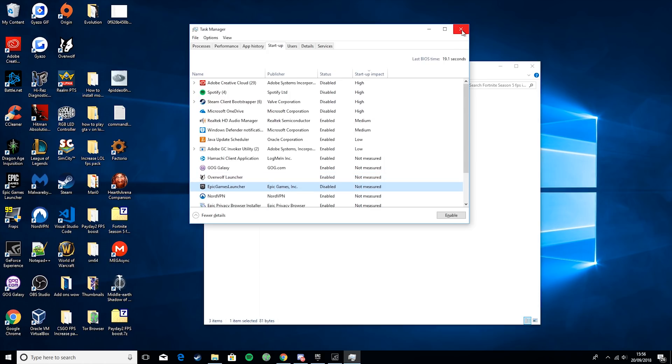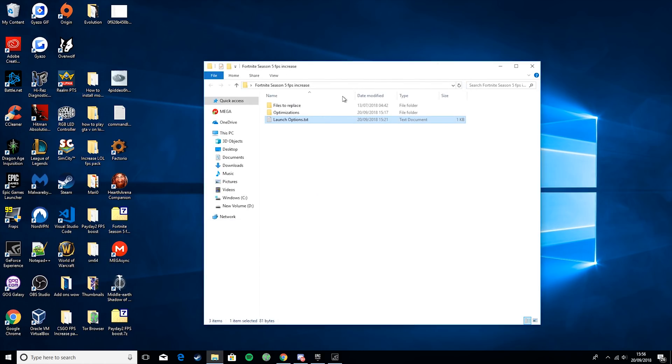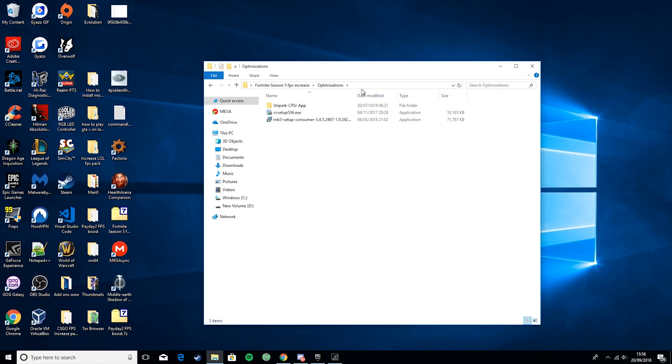Okay. Then you want to go ahead and close that down, and we'll go to Optimizations. You should see three things here: Unpark CPU, CC Setup, and MB3 Setup. So, again, we'll start from the bottom and work our way up.